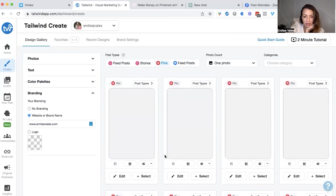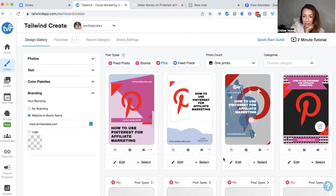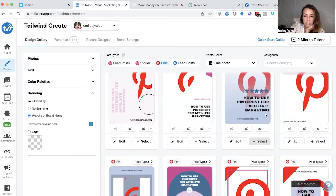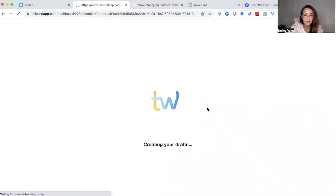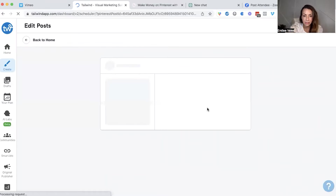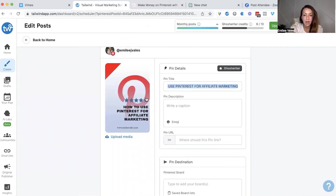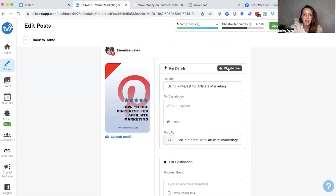You can scroll through and decide which design is the most appealing to you. Sometimes there are some I love, and other times I jump back over to Canva and just create myself. But there are definitely times where Tailwind Create is super helpful. For the sake of time, let's go ahead and select this pin, then review design, then schedule design, and confirm this account. Now we are going to utilize the Ghostwriter tool. You will see it's going to auto-generate the pin title. A pro tip: whatever the text overlay is on the pin does not need to be the title for your pin, so you can change the title.